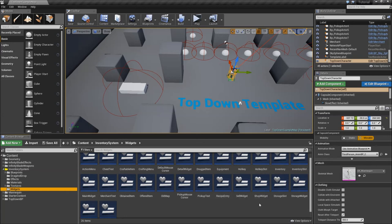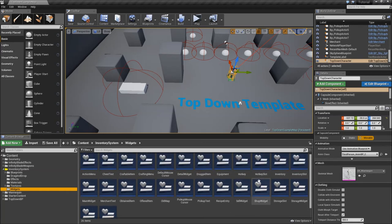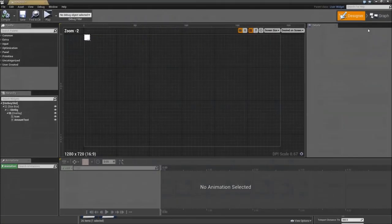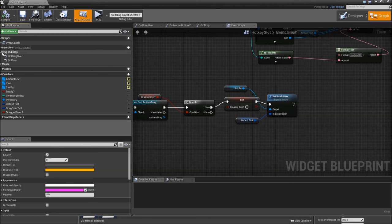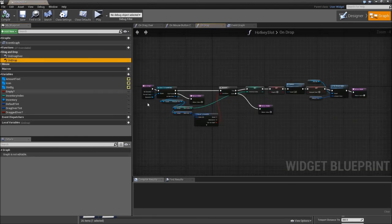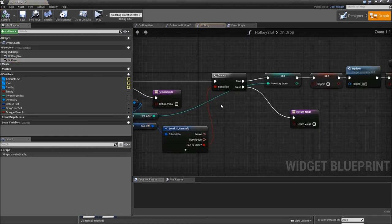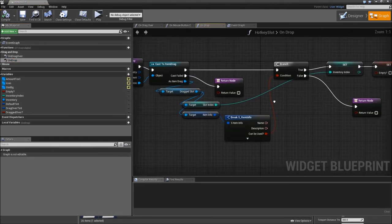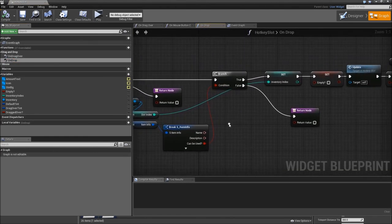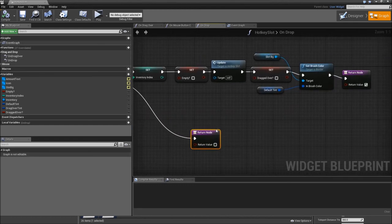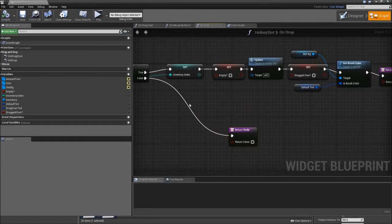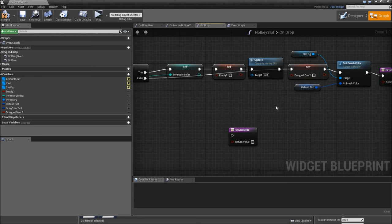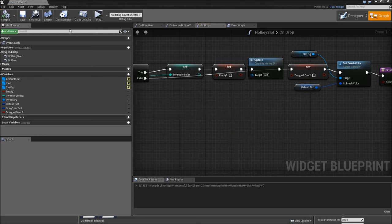One thing that I forgot was to go to our hotkey slot. In our onDrop event, when we check whether it can be used and it returns false, we have to set dragged over to false and set the brush color. Then we can delete the return node.